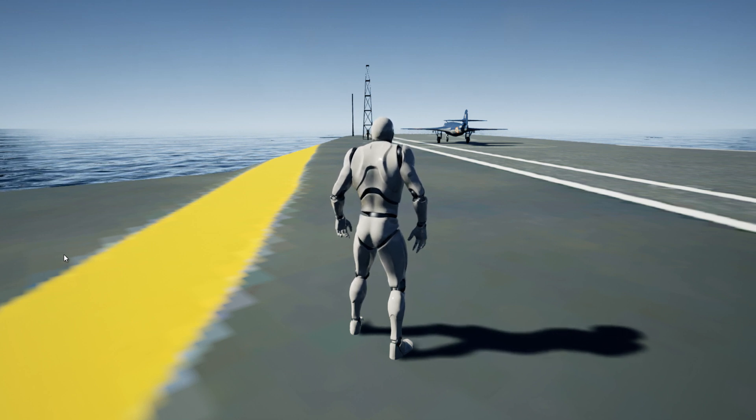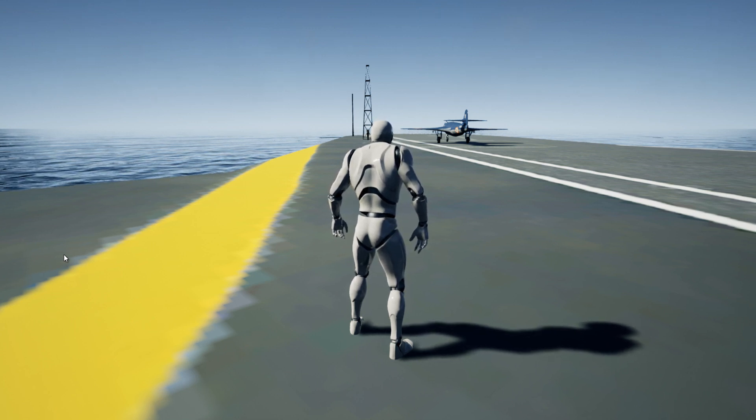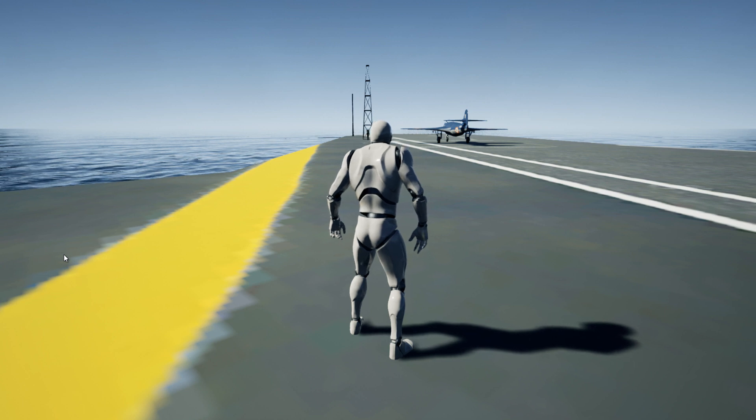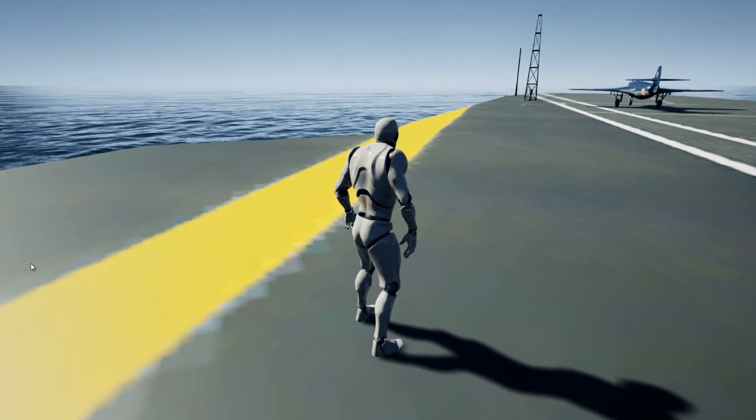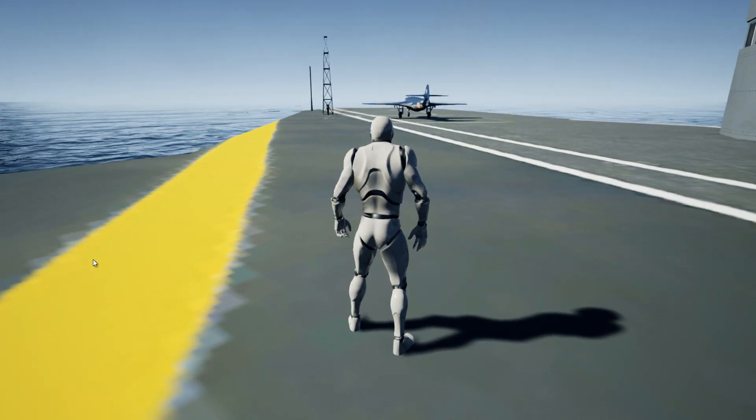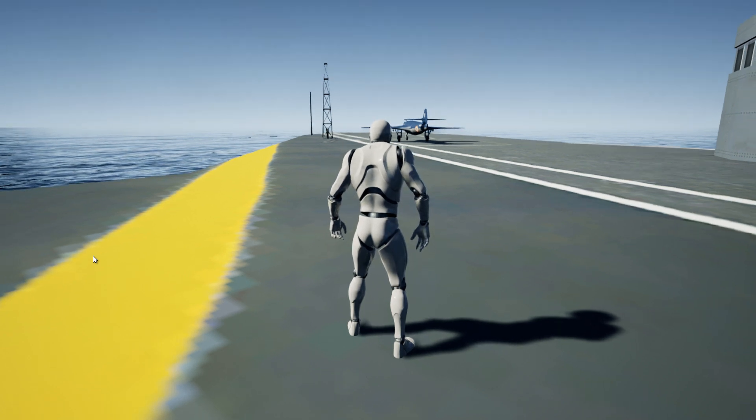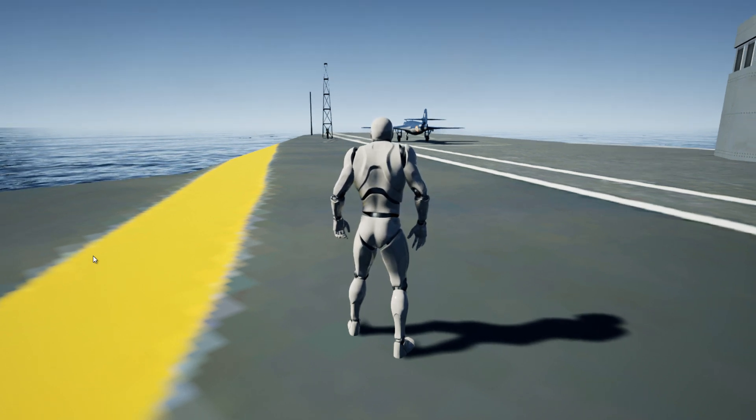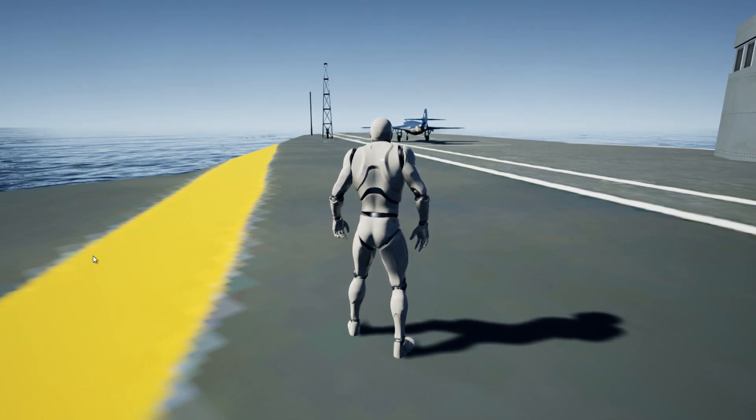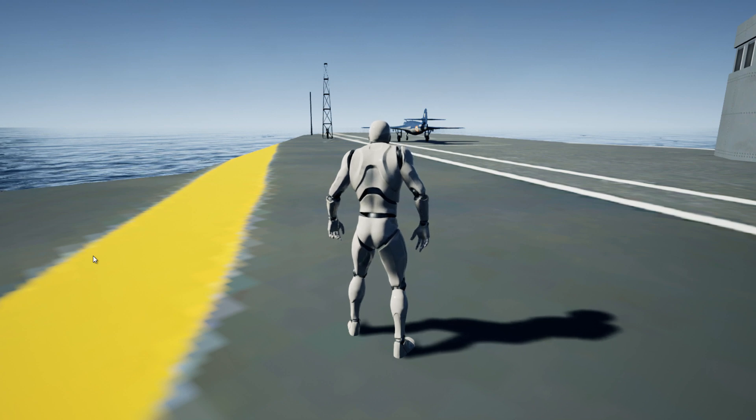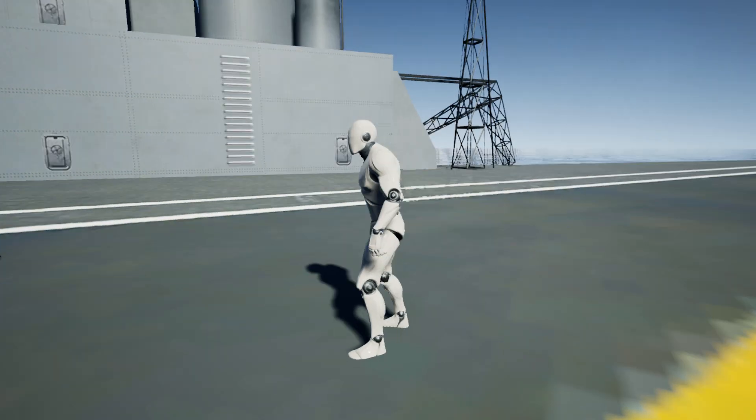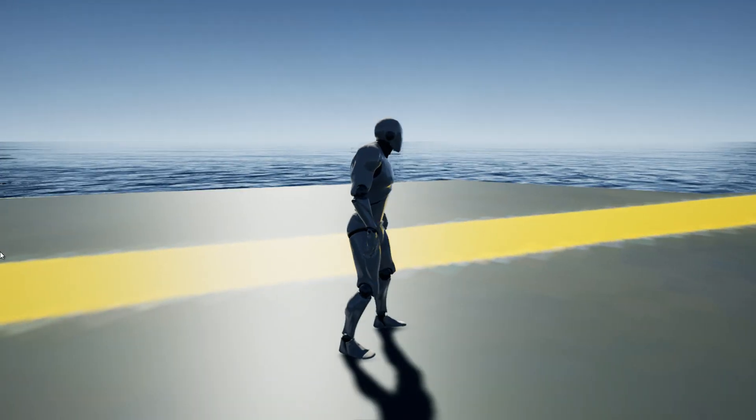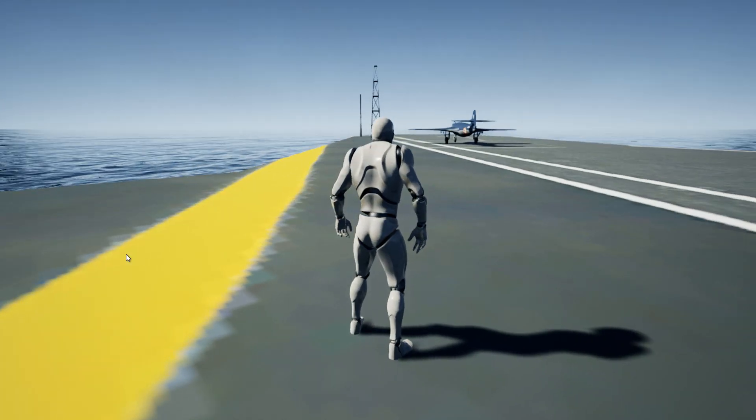This is the well-known mannequin character from the third person template, and we are standing on an iconic decommissioned aircraft carrier of the Indian Navy called INS Vikrant. Parked in front of us is the iconic INAS Seahawk, also belonging to the Air Squadron of the Indian Navy, and the ocean you see around us is from the freely available Ocean Community Project.